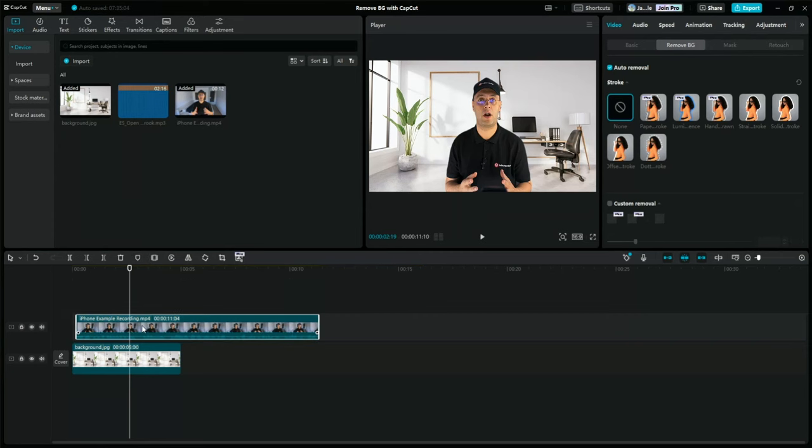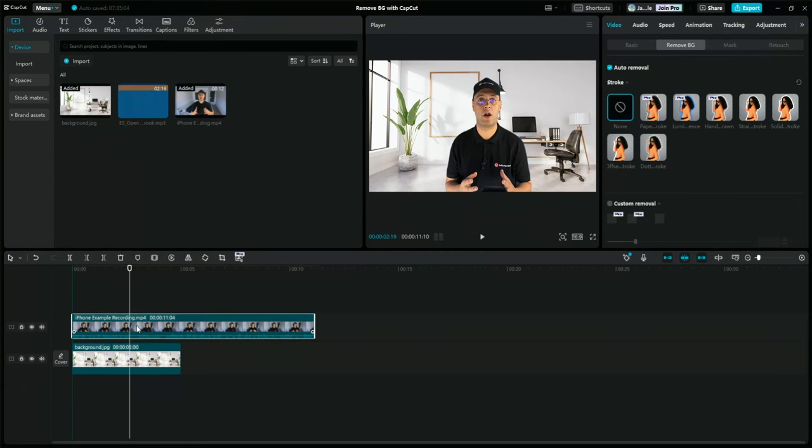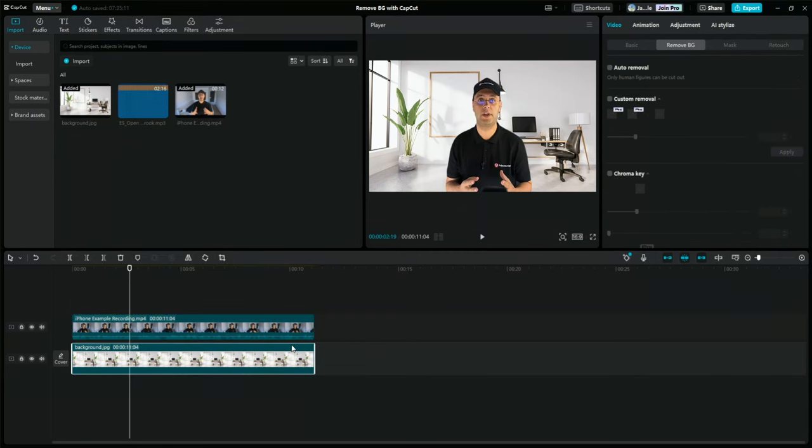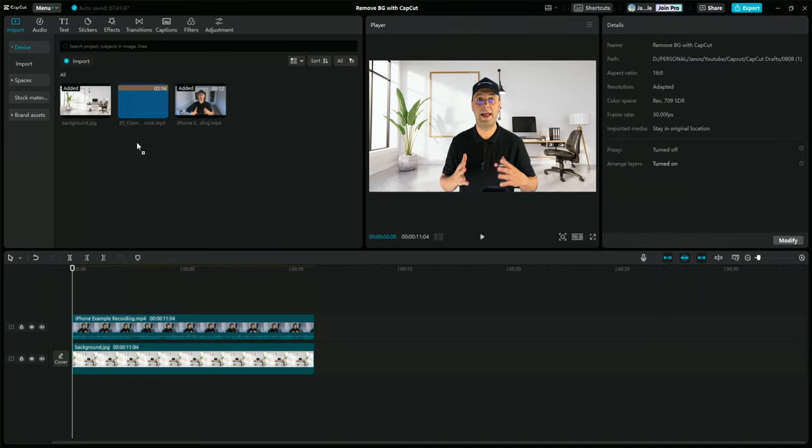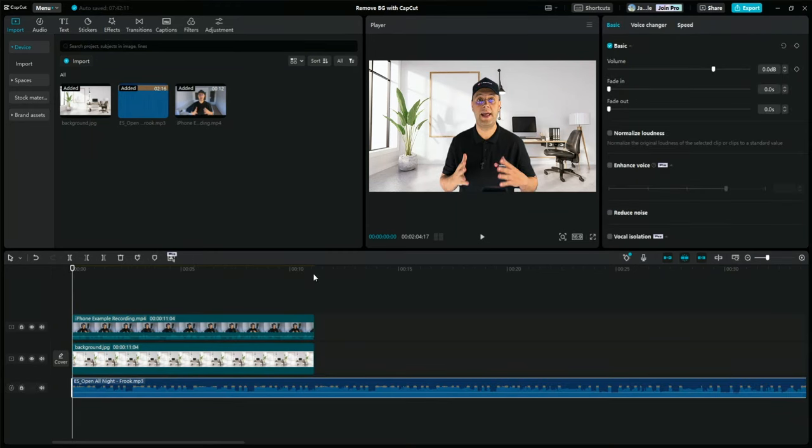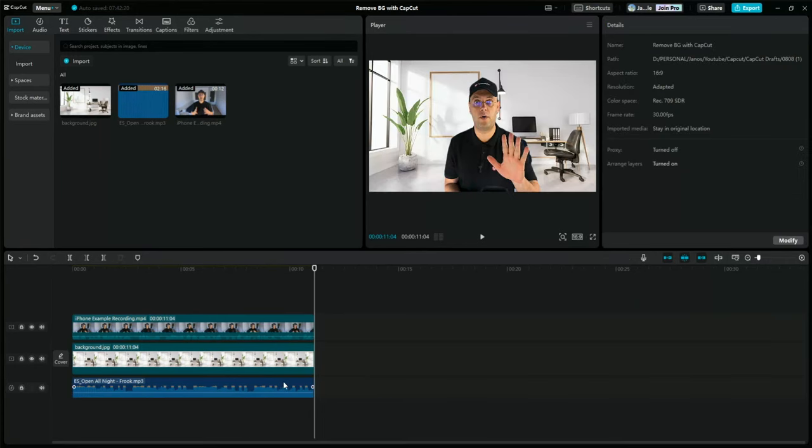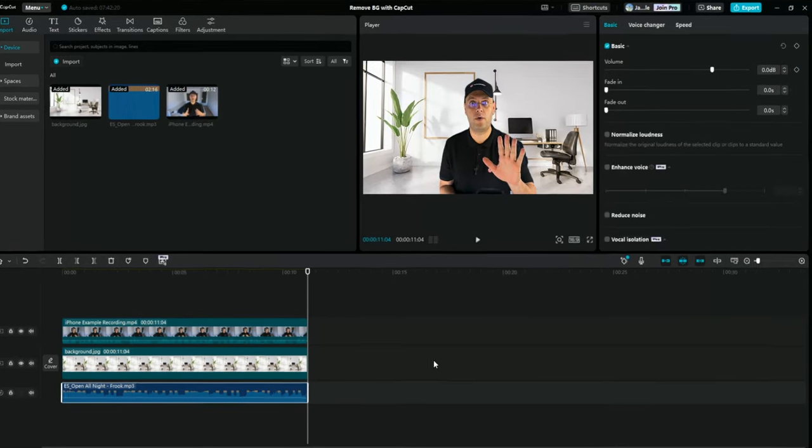But we are not done yet. Before we export this clip and watch it, let's add some music to spice up the vibe of this video. So I will use this song I imported earlier and drag it beneath everything. I want to make sure that it has the same length as my video, so I will trim down the end.